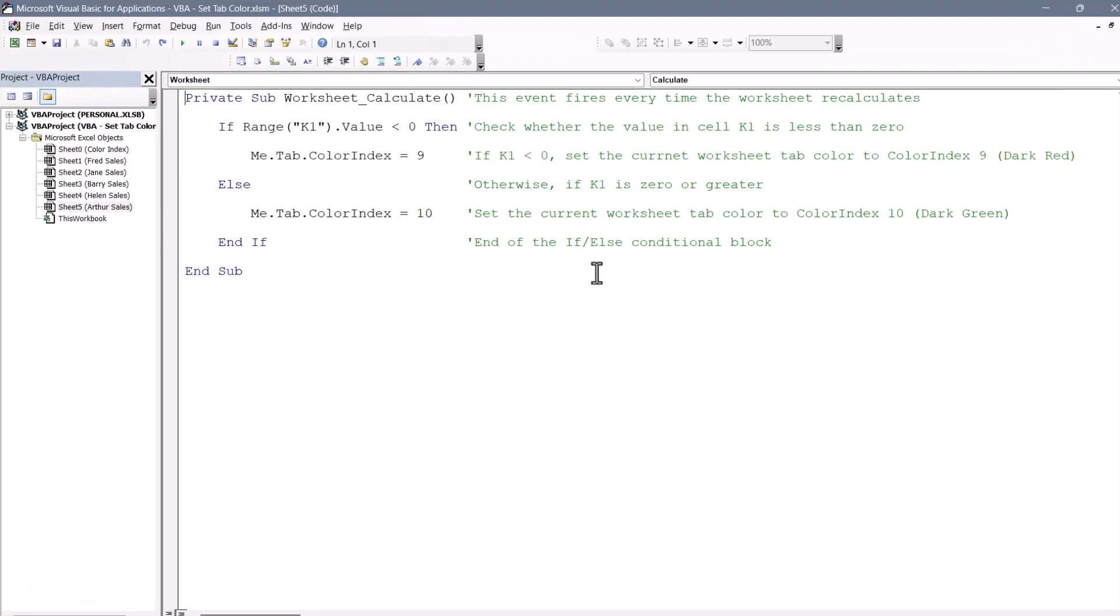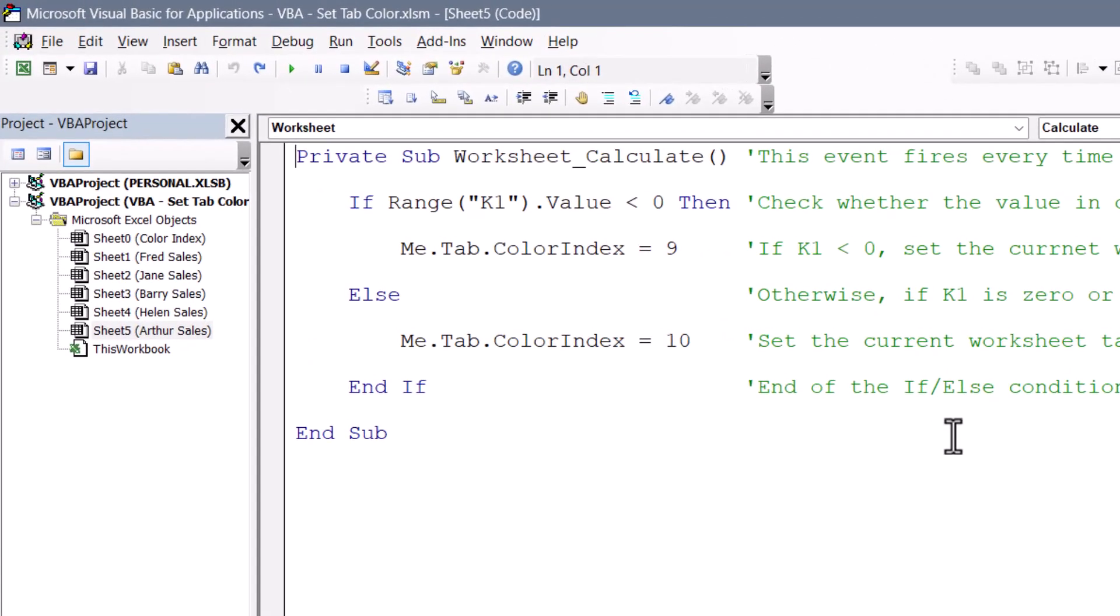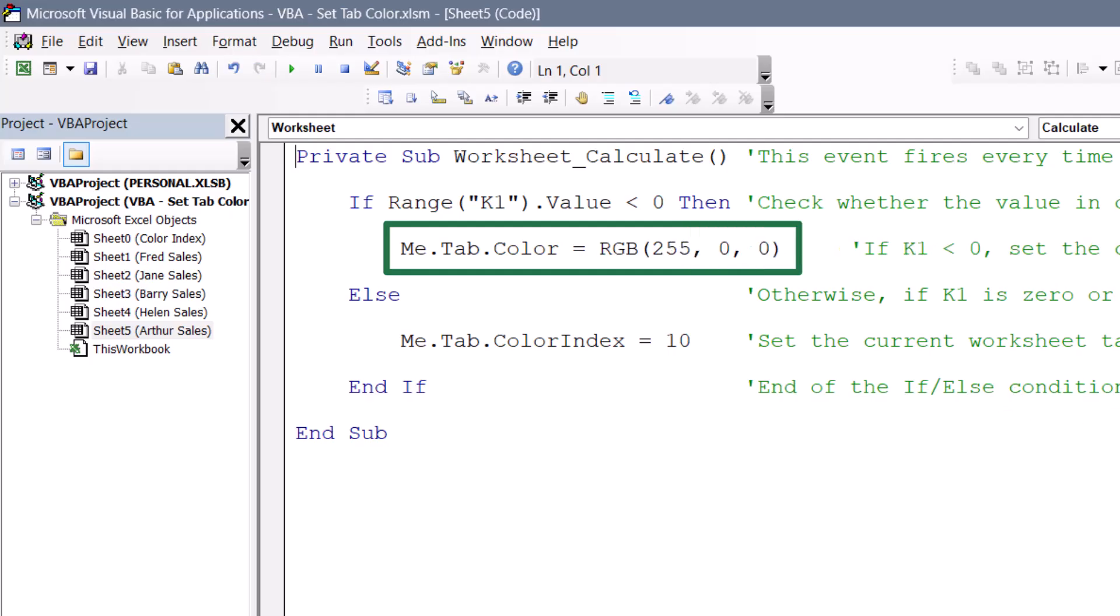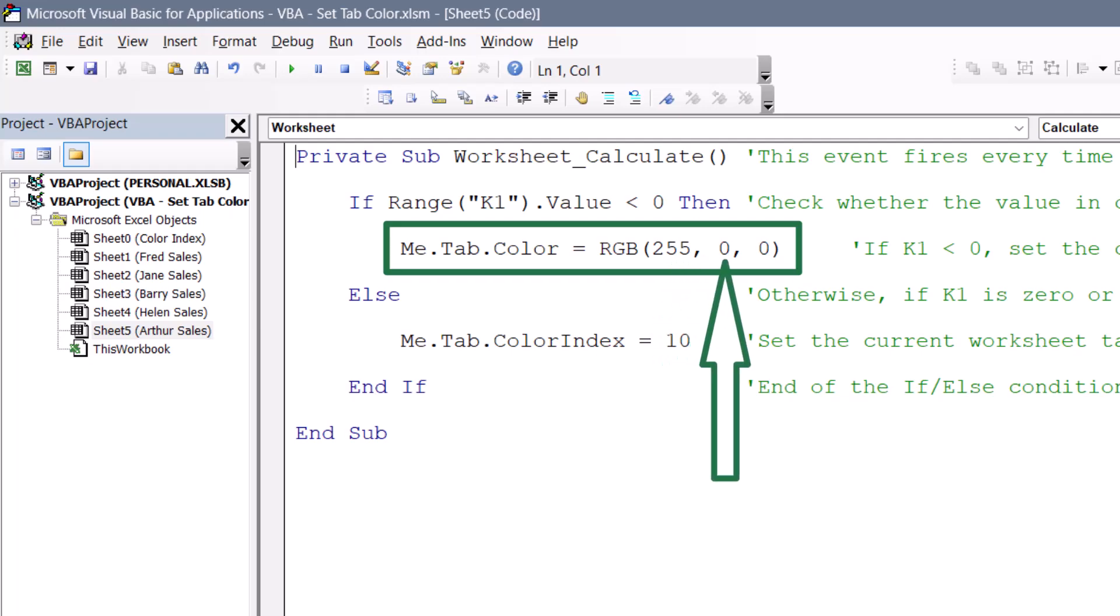So back in the code, I would change this tab.colorIndex equals 9 to tab.color and then use the RGB function to define the exact levels of red, green, and blue. In this case, full 255 in the R is full red, 0 in the green, no green, 0 in the blue, no blue.